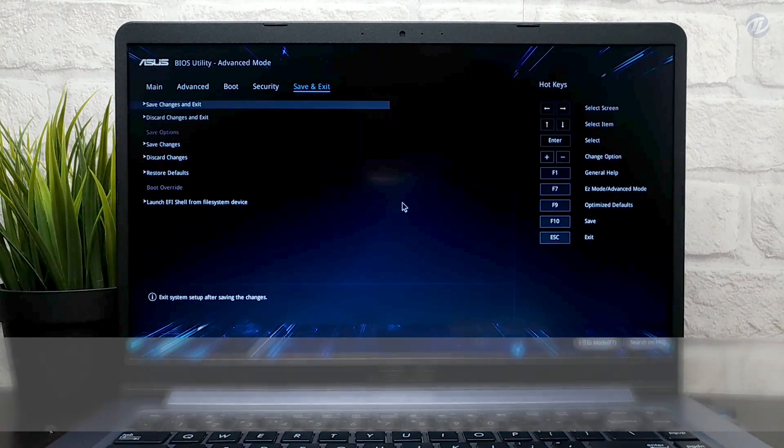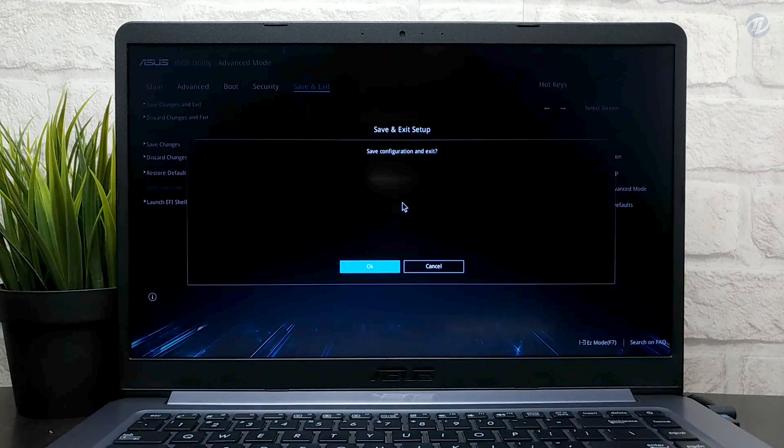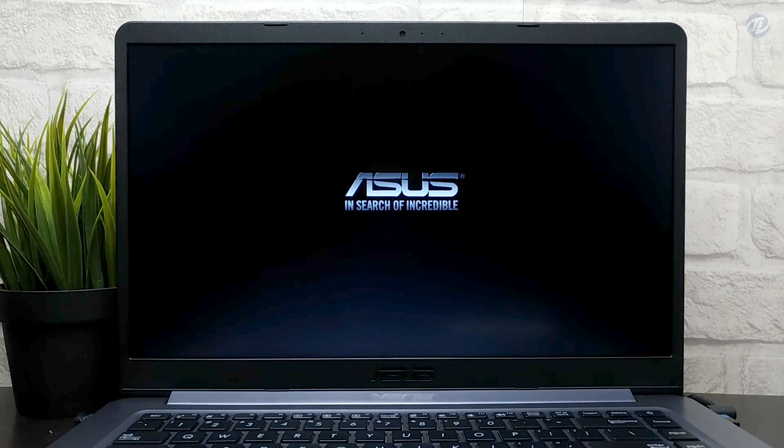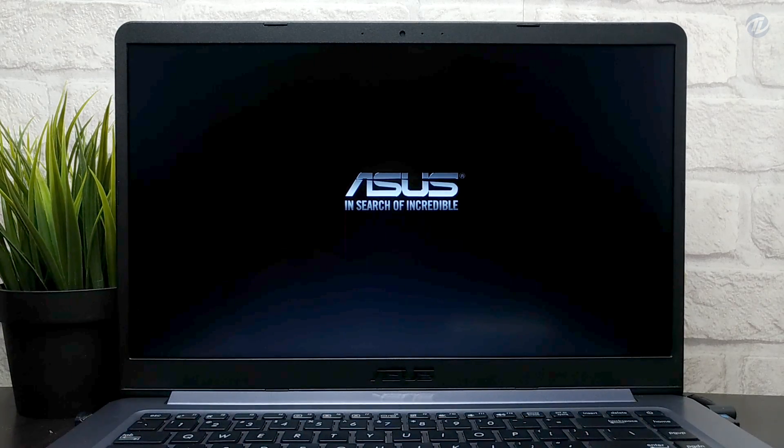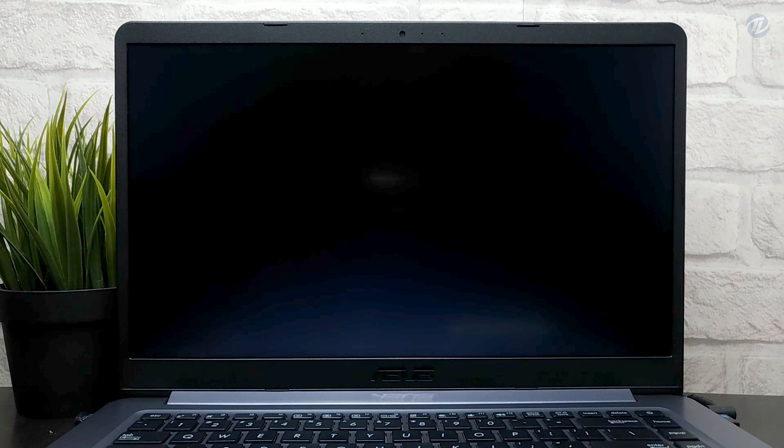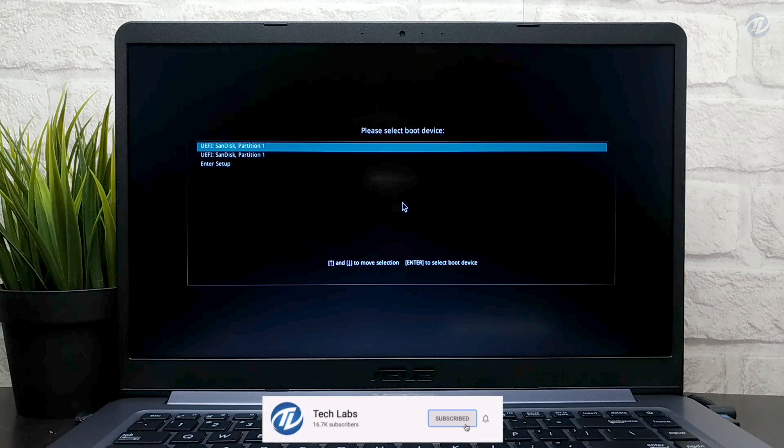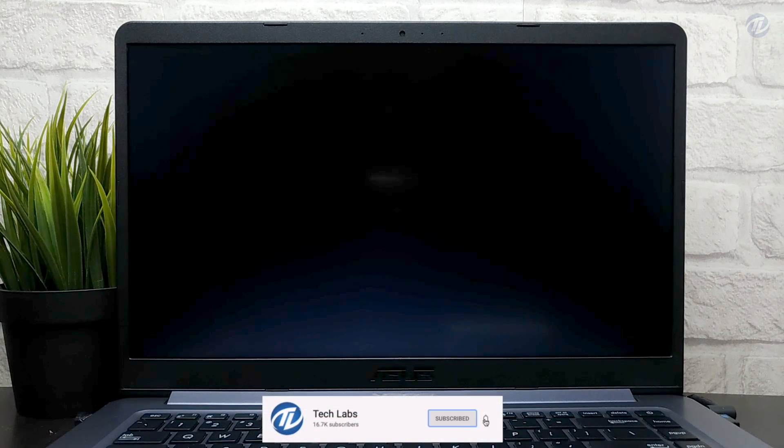Now plug macOS Big Sur USB and boot to boot menu. Select USB followed by the UEFI prefix and press enter to boot.